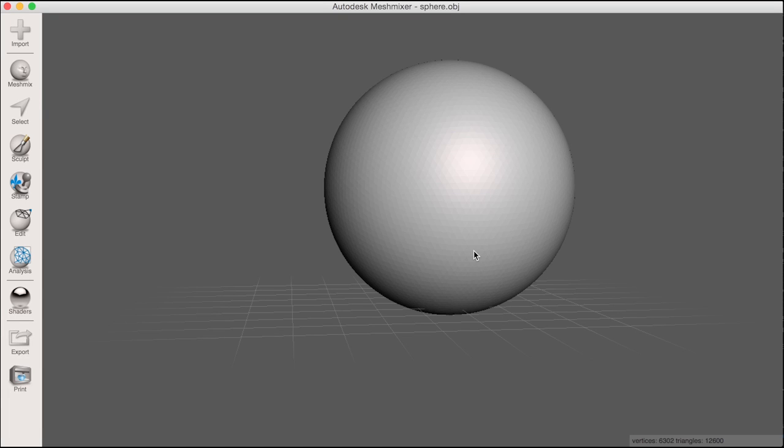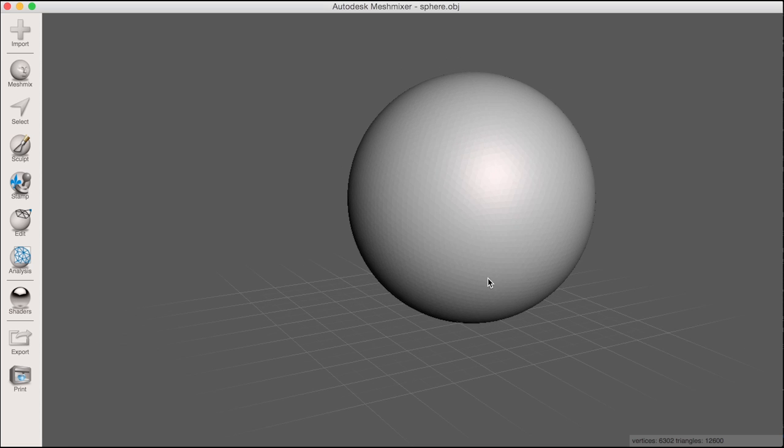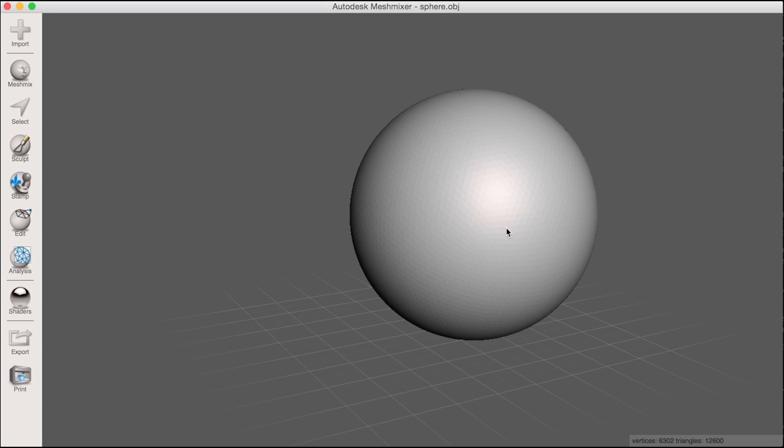MeshMixer 2.9 introduced an enhancement to the transform tool. Now objects can be moved, rotated, and scaled precisely by numerical entry. This new ability combined with the new pivot tool makes for much more precise workflows.